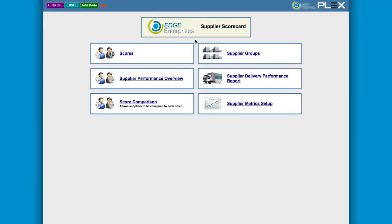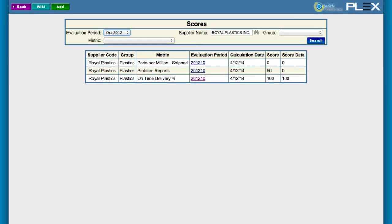Plex provides online supplier performance management via the Supplier Scorecard system. You can pull performance data such as on-time delivery, problem responsiveness, and number of problems into the scorecard.